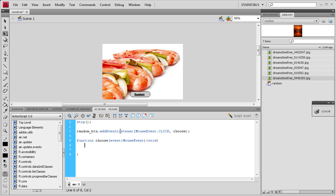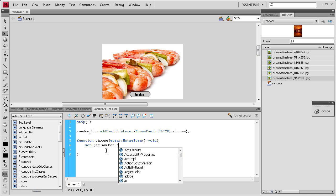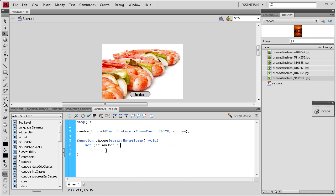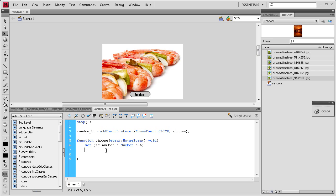Now we're going to write some variables in order to run the random frame math. So we're going to write var pick_number, colon Number with a capital N, space equals, and then I'm going to put how many pictures I have. Since I have six pictures, I'm just going to write six and then a semicolon.